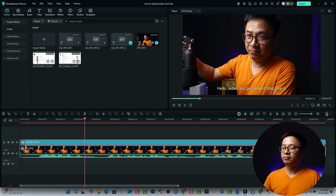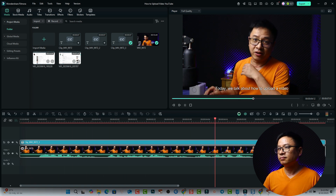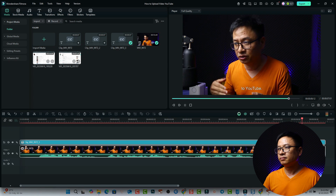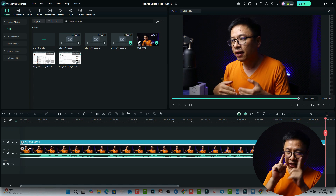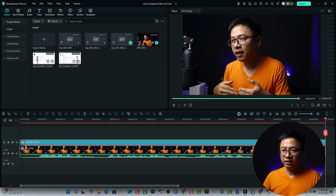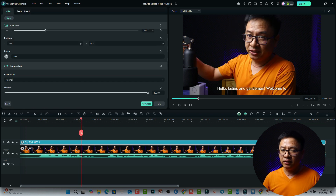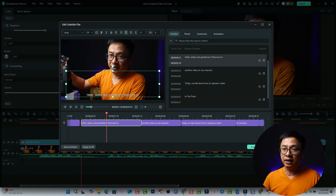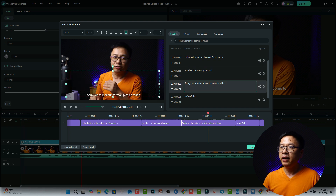Now the voiceover has been converted into text. Let's play the video to see the result. So this is how you convert speech to text into an SRT file. If you want to format the text, just double-click the text box or the SRT file on the timeline and you can correct the text and timing.